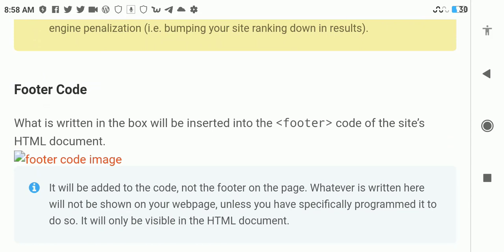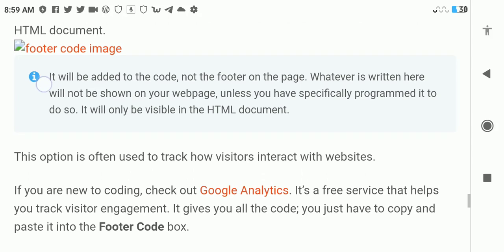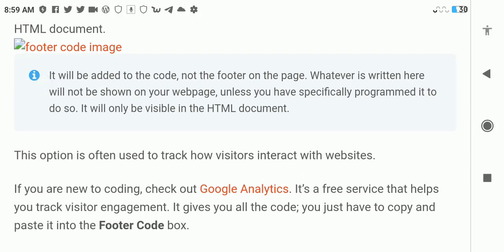Another option is the footer code. What is the footer code? Whatever is written in the footer code box will not be shown on your web page unless you specifically program it to do so. It will only be visible in the HTML document. These footer codes are used to add functionalities to your site. For example, if you want to track your website and see how many visits you are getting, you head over to something like Google Analytics or StatCounter, copy the code, and this is where you're going to paste it. This code won't be visible to your visitors.